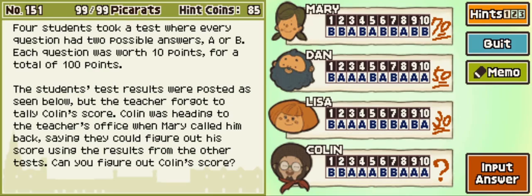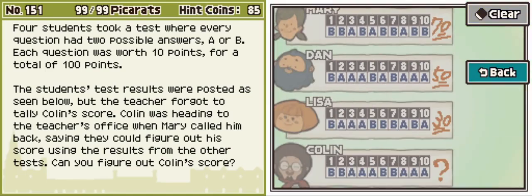Well, my drawing tablet is disconnecting and reconnecting, but let's get into this. So I guess the first thing to do is look at where the differences between the two are. Mary and Dan differ on questions two, four, five, six, nine, and ten.